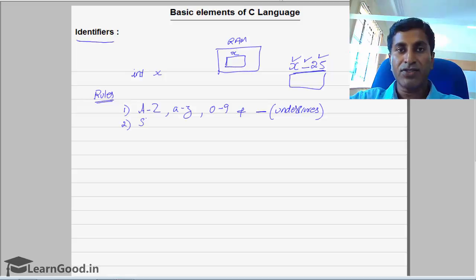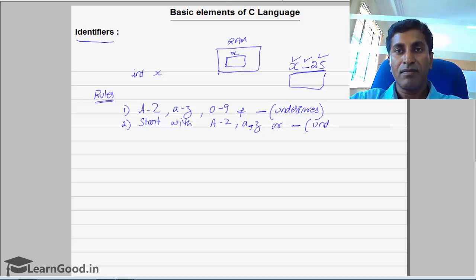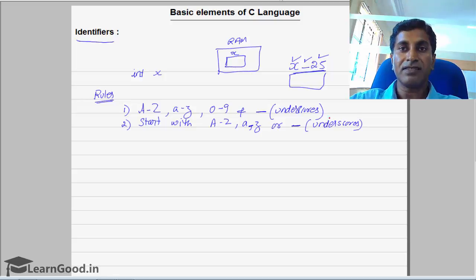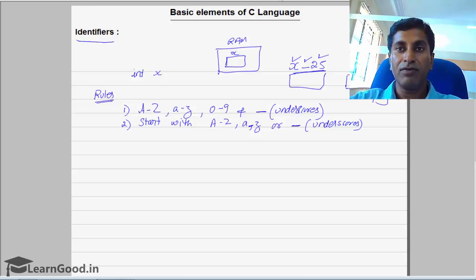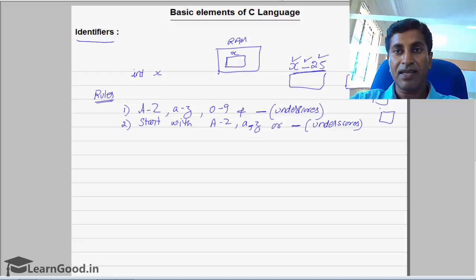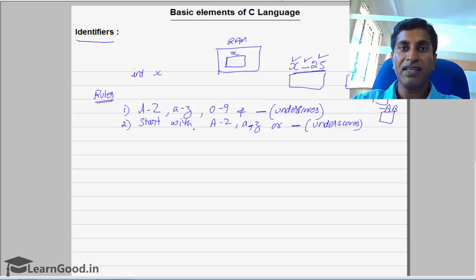The second rule is it has to start with either an alphabet — uppercase or lowercase — or it can start with an underscore. But identifiers cannot start with a digit. You cannot give a memory location name as 9ab — that's not possible. You can give ab9, or a_b9 — those are valid. You can also start with an underscore, like _ab, that is also valid.